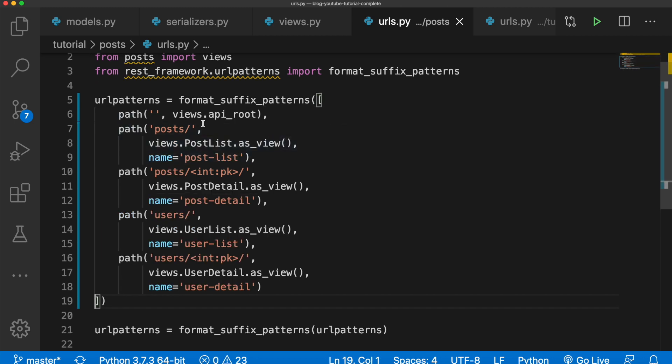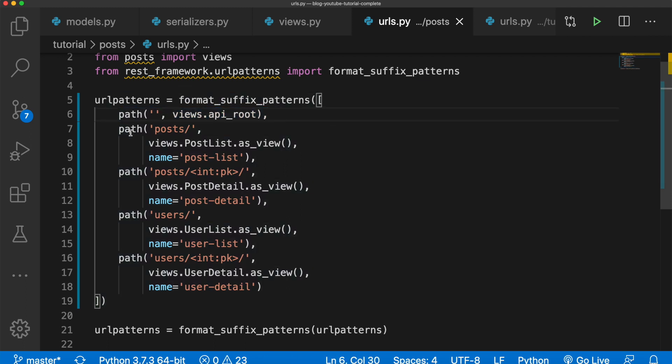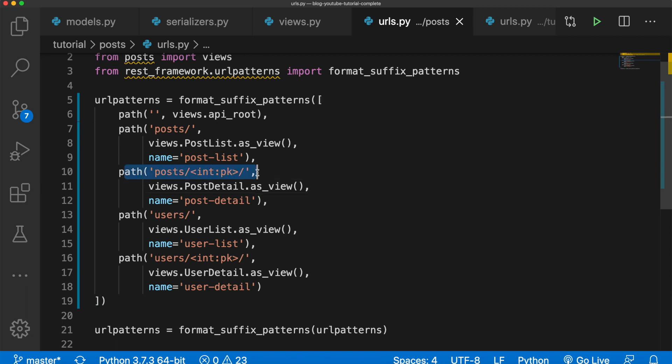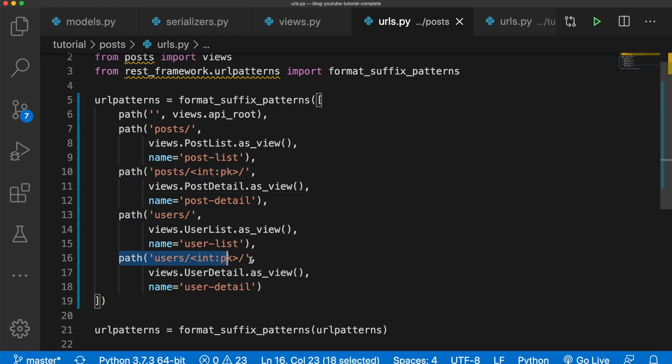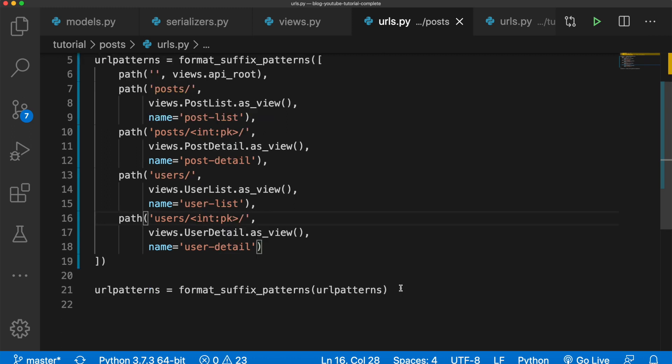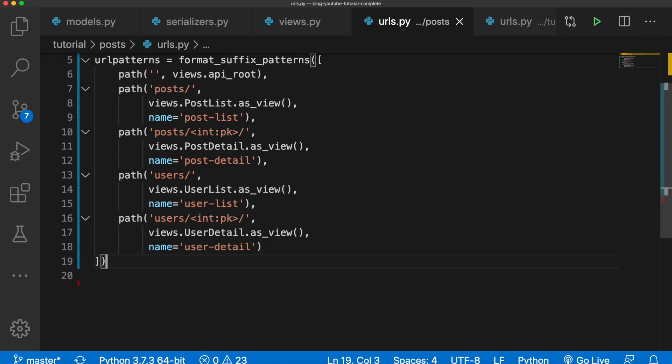Okay, there we go. So I just changed up our URL patterns just a bit. So I put this one at the top and then we have our posts URL path which gives you the list. We have our post-detail, we have our users-list and our users-detail. And now we can take out this. Perfect.